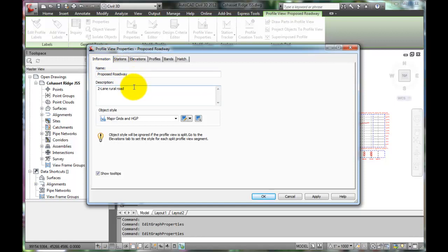The Information tab holds the name and general information about the alignment. The style may be left at the default.